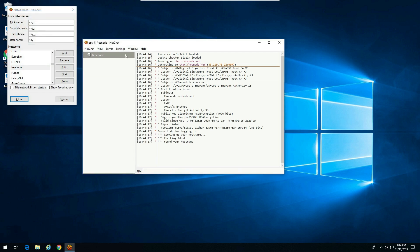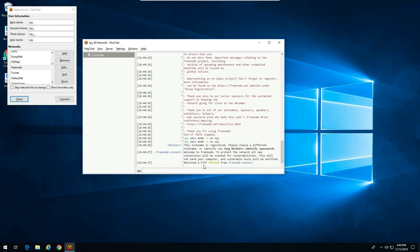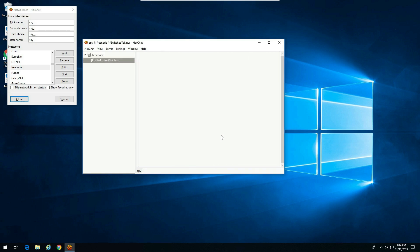You can see it's connecting to Freenode, and once it connects it automatically connects back to the SwitchToLinux channel. Now on the other machine I can see that 'spy' quit and then rejoined — so the auto-connect is working. Spy is now back in the channel list.